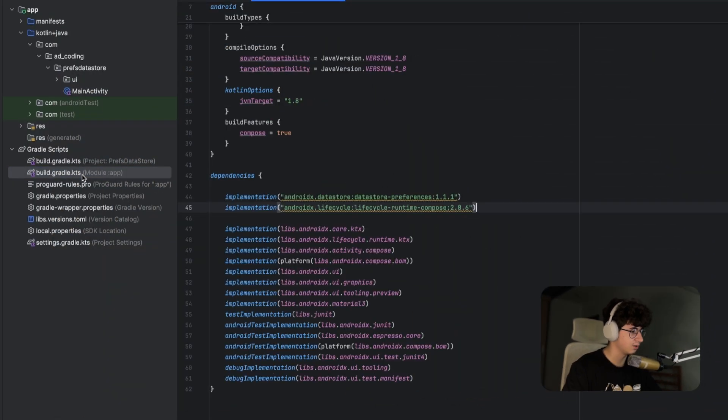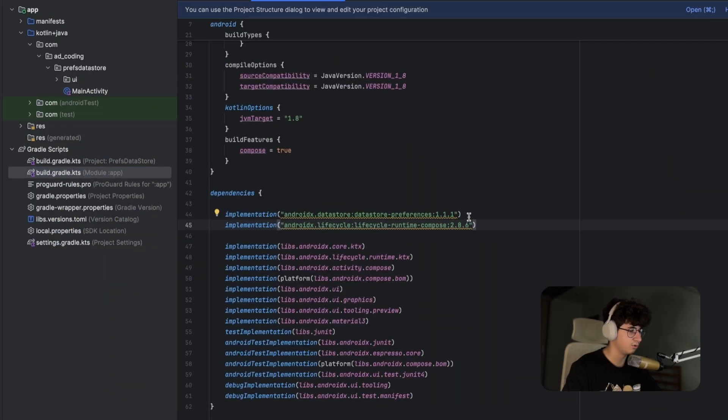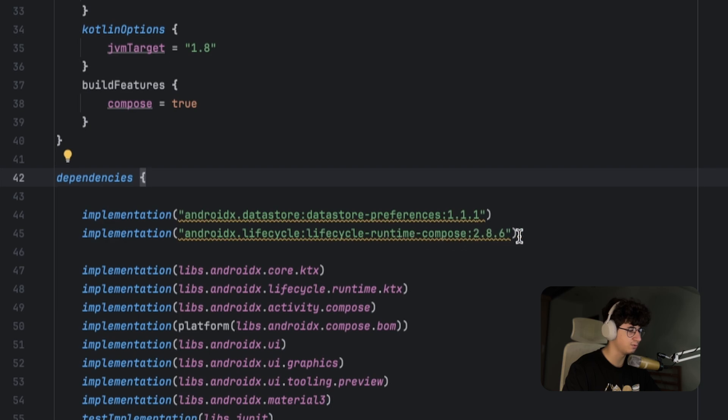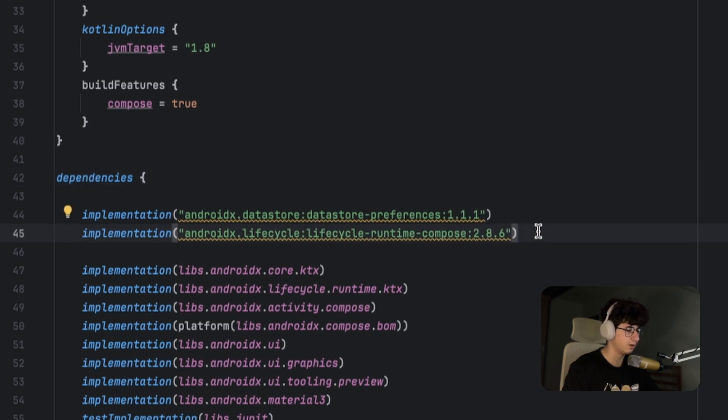Now let's go into build.gradle.kts from the app module and make sure that you have the Datastore preferences and the lifecycle runtime compose added. We are using the lifecycle runtime compose because we want to listen to the flow values with the lifecycle-aware manner using the collect as state with lifecycle.